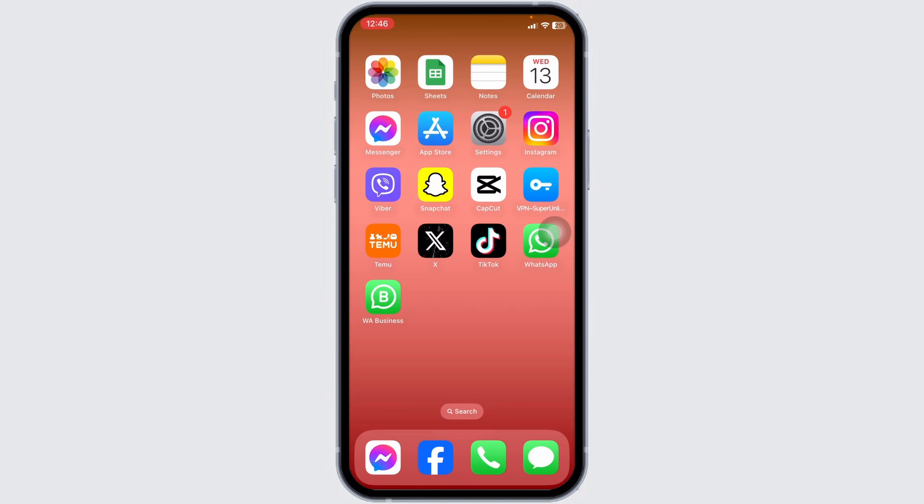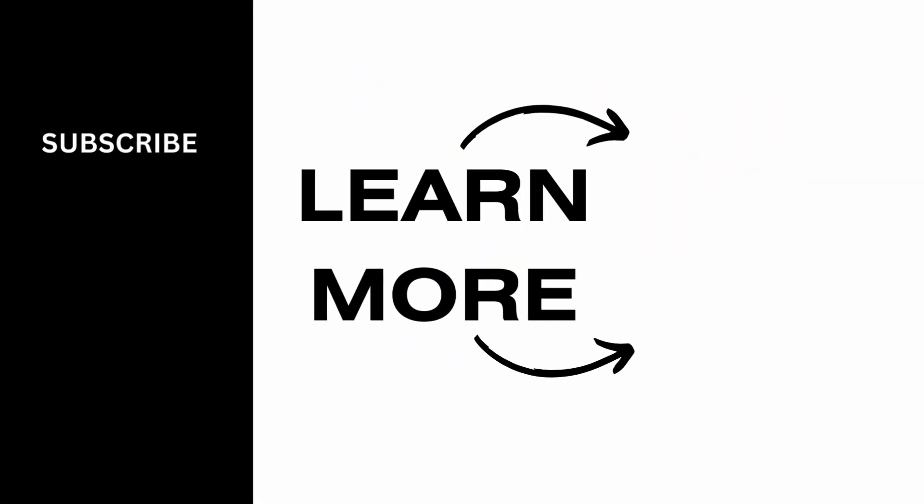Well that's a wrap for this video. At the end, if you guys find this video helpful, don't forget to like, share, and subscribe to our channel. Thank you.